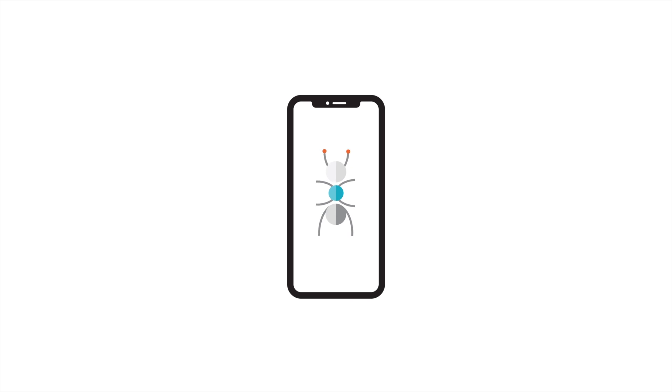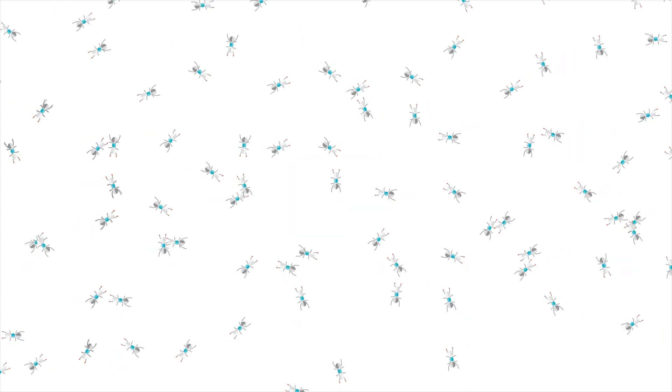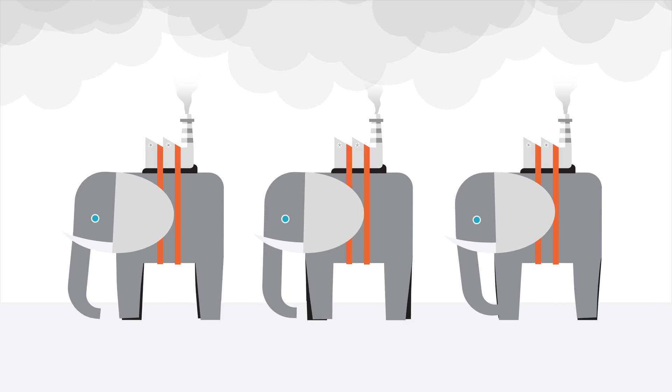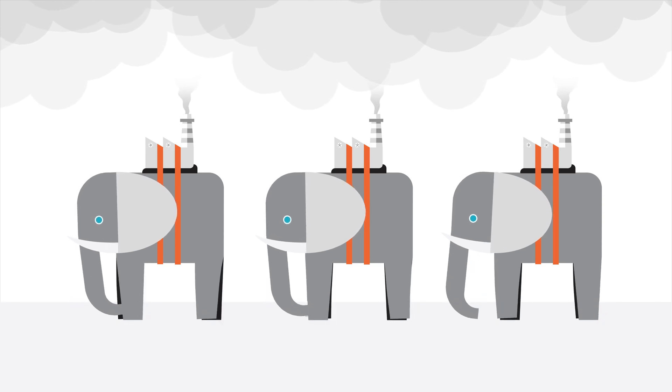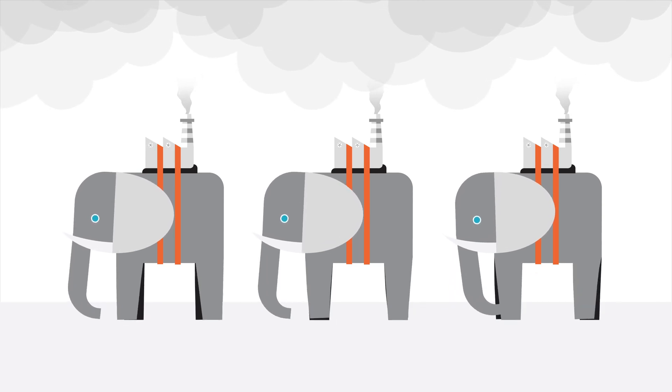Think of Minima as an army of ants working together, compared to other proof-of-work blockchains, which are like a few lumbering elephants.